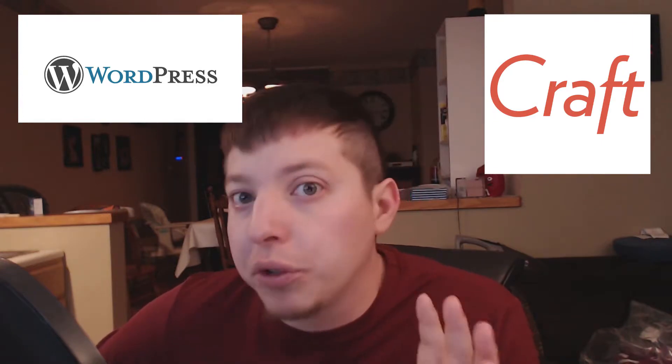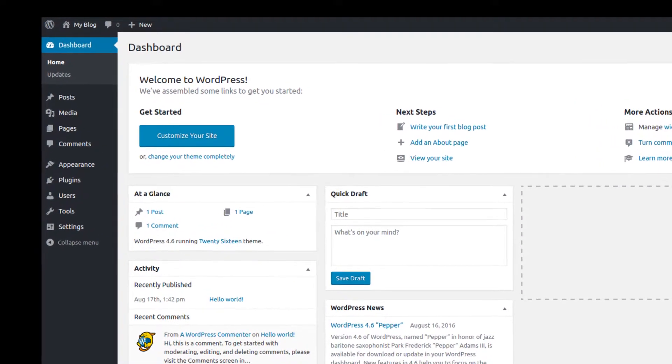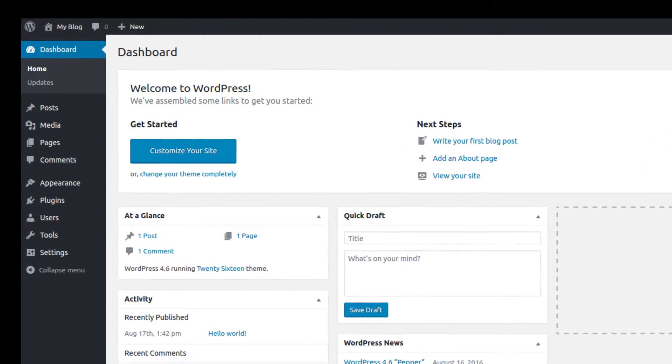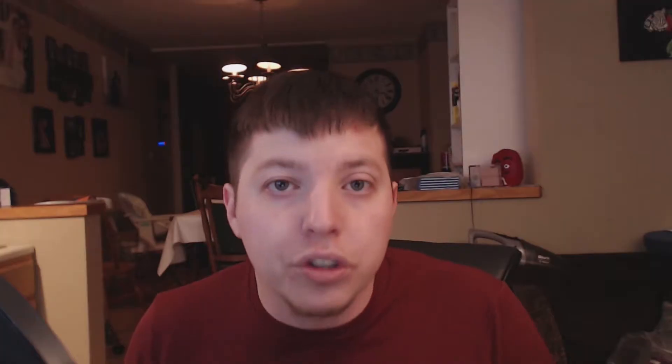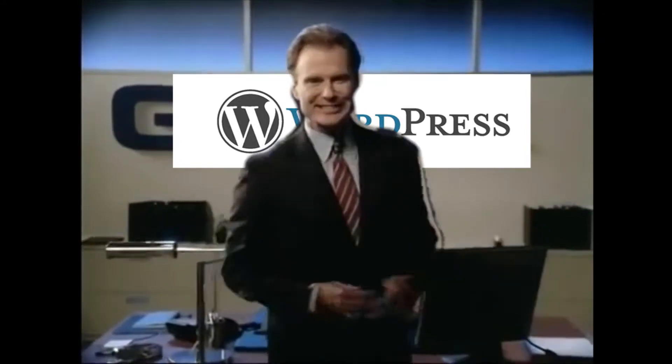That's where the content management system comes in. Things like WordPress — and Craft is a new popular one if you want to get super custom. These content management systems are designed to abstract away the code to a GUI interface where the user can input information and that can dynamically change. It's so easy to use, a caveman could do it.